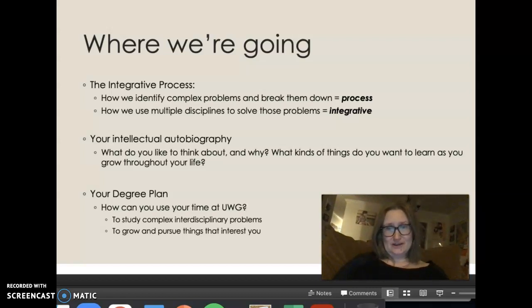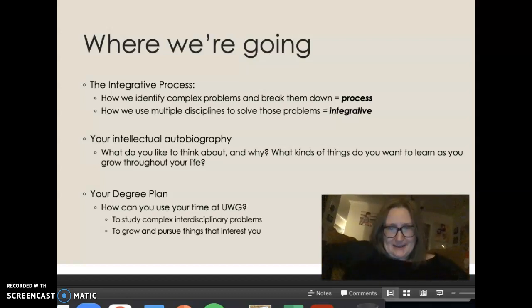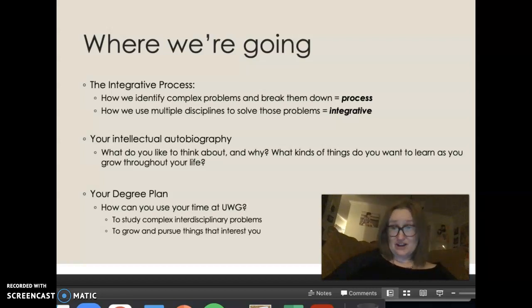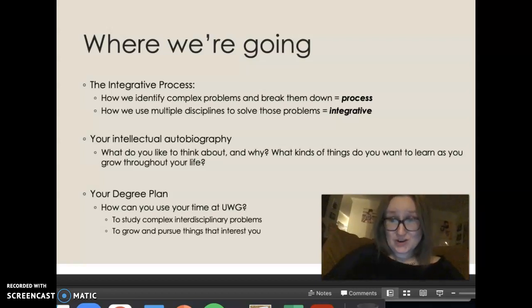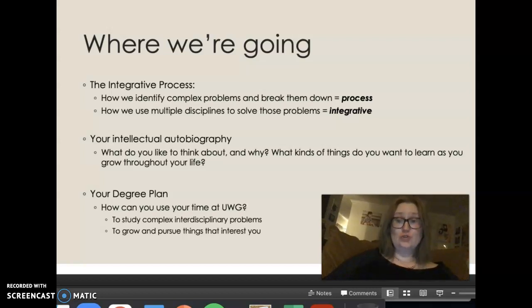You're going to look at your intellectual autobiography: what do you like to think about, why, and what kinds of things do you want to learn as you grow throughout your life? That's relevant to everyone in college or not. And then finally your degree plan — you're going to use what you came up with in your intellectual autobiography to help develop your degree plan. You've got that integrative process sheet where you're looking at how to solve complex interdisciplinary problems that interest you, and then you're going to find a way to take classes that help you meet your intellectual and personal goals.